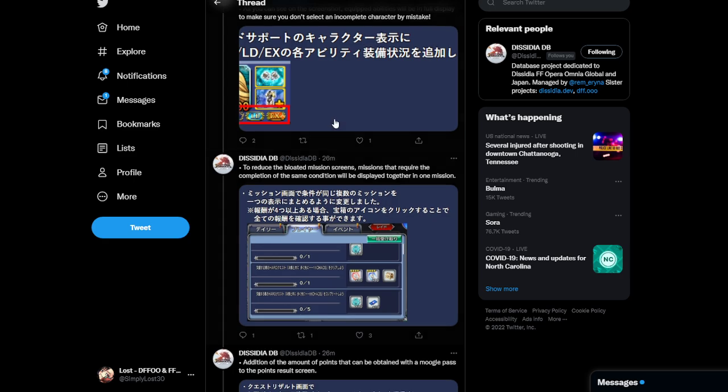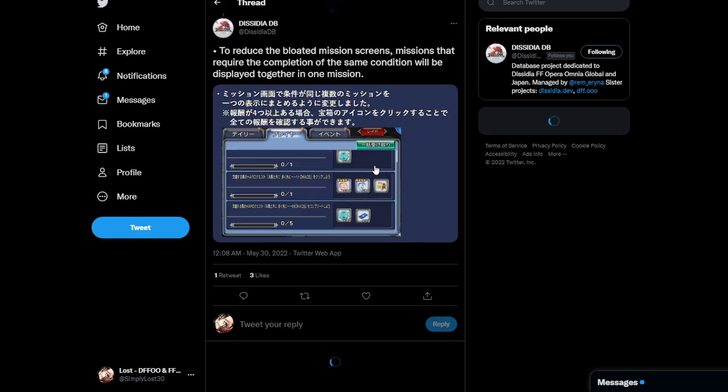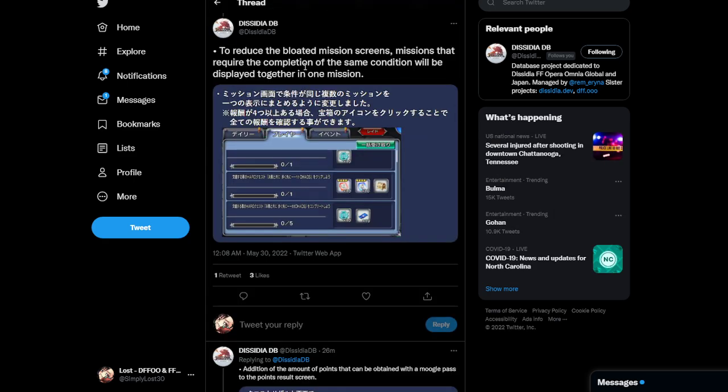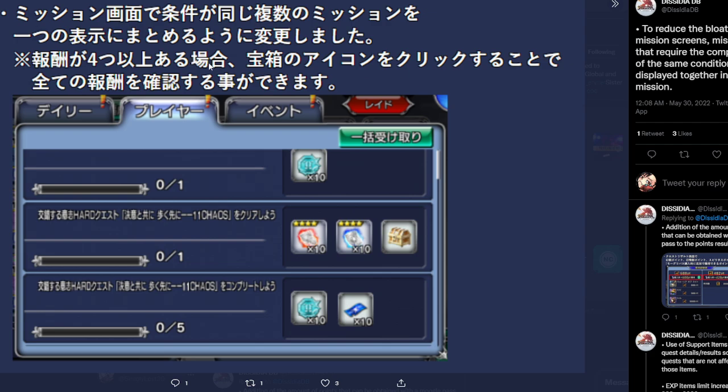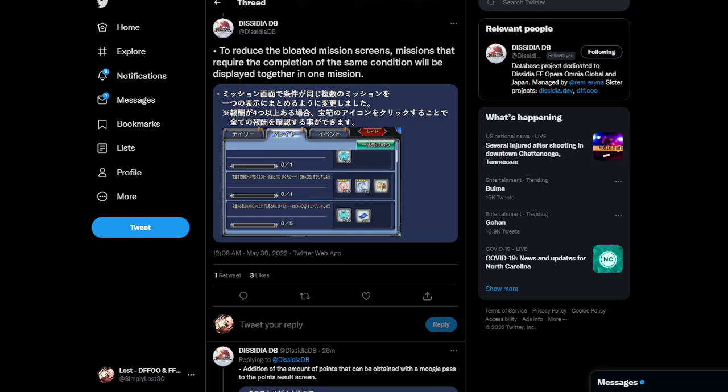As we continue the Twitter thread, as you can see on the screenshot, equipped abilities will be in full display to make sure you don't select an incomplete character by mistake. So, like, this is a small quality of life where basically they're making it so that, you know, it's easier to find a character that, let's say, you use a whole lot more. And this will give you a strong indication, like, hey, this character has this, this, and that. And, you know, et cetera, et cetera. Also, another thing that they decided to do was to reduce the bloated mission screen. So, basically, they condensed stuff. It was pretty much what they did. They shrank a lot of the missions to put them together. They put the rewards together. So, basically, missions that require the completion of the same condition will be displayed together in one mission.